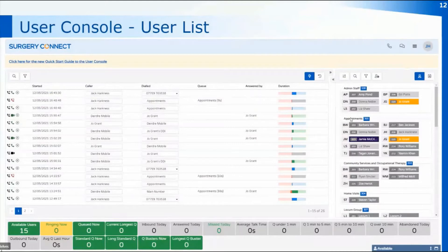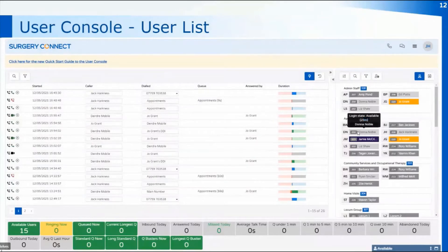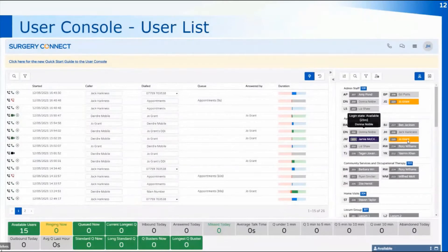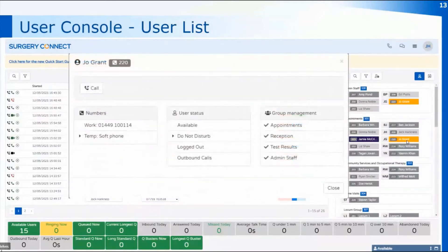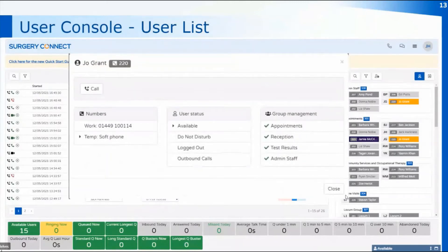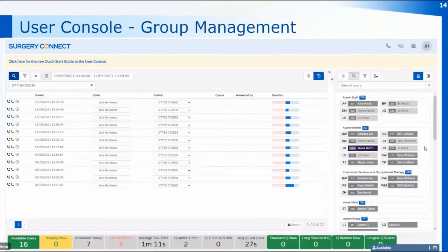Moving over to the user list, we can see all our users here, usually split up into groups by the types of calls they take. If I hover over someone's name it will show me as a supervisor how long they've been in that particular state — for example, Donna has been available for a call for the last 23 minutes. I can see Jo is in do not disturb, and I can change Jo's state if I know she should be available. Clicking on Jo's name opens her contact details and as a supervisor I can change her status back to available, which will then show on the user list and queuing calls will start coming through.